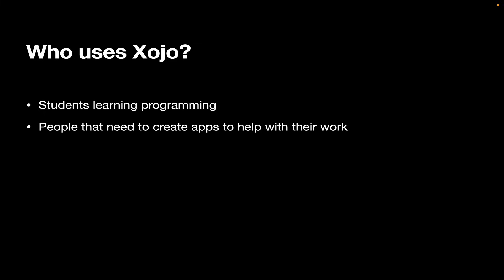So who uses Xojo? Well, all kinds of people. We have students learning programming for the first time, people that just need to create an app for their work. And that's across every industry you can imagine.